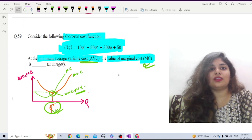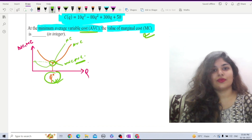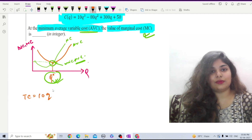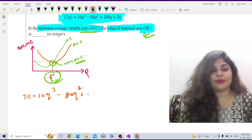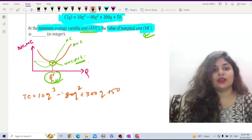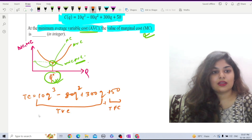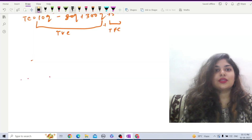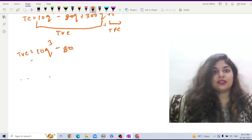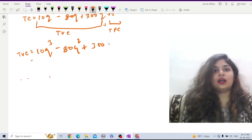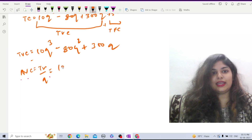Let us write down the total cost function as given: TC equals 10Q³ minus 80Q² plus 300Q plus 50. The TVC portion is 10Q³ minus 80Q² plus 300Q, and TFC is 50. So the TVC function is 10Q³ minus 80Q² plus 300Q. Therefore AVC equals TVC divided by Q, which equals 10Q² minus 80Q plus 300.